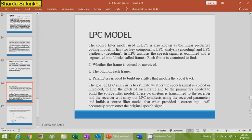The goal of LPC analysis is to estimate whether the speech signal frame is voiced or unvoiced, and to build the source-filter model. These parameters are used for analysis of the speech signal and construction of the source-filter model. The parameters are then transmitted to the receiver, which carries out LPC synthesis using the received parameters.